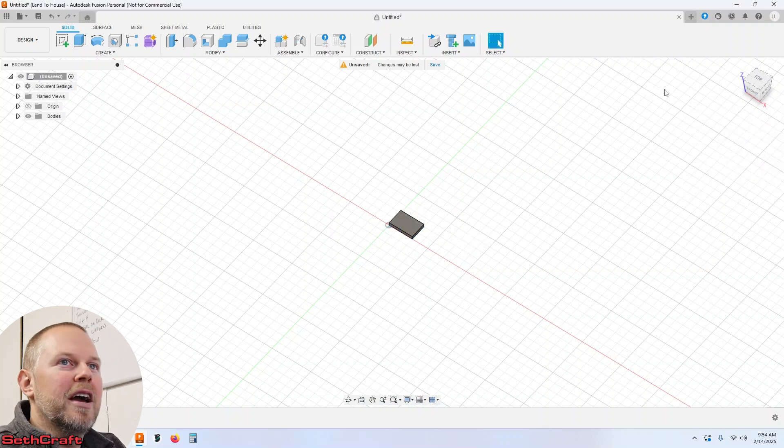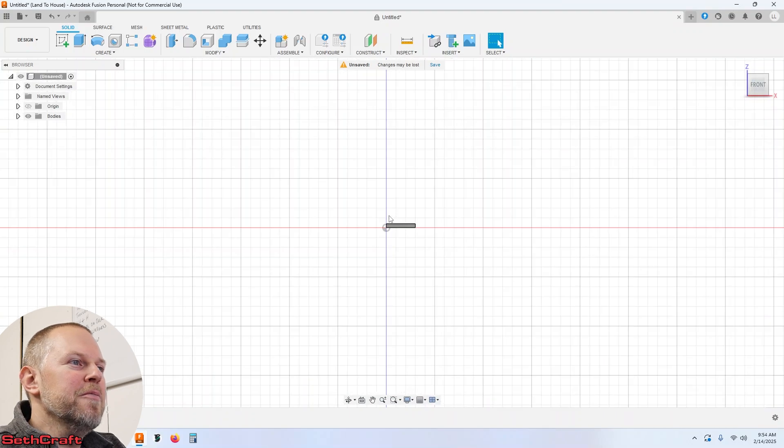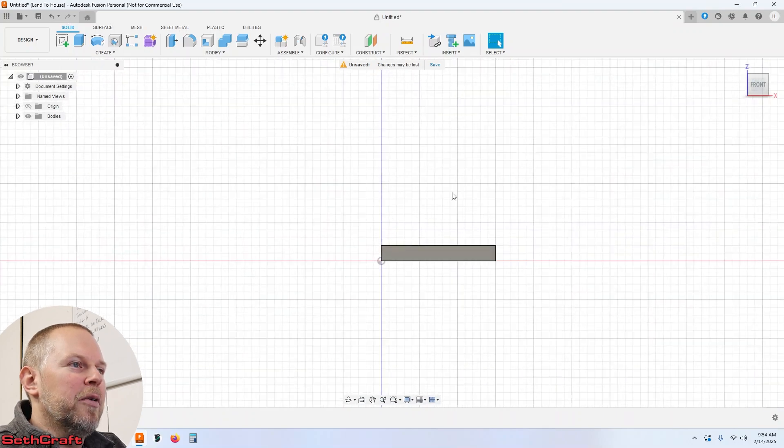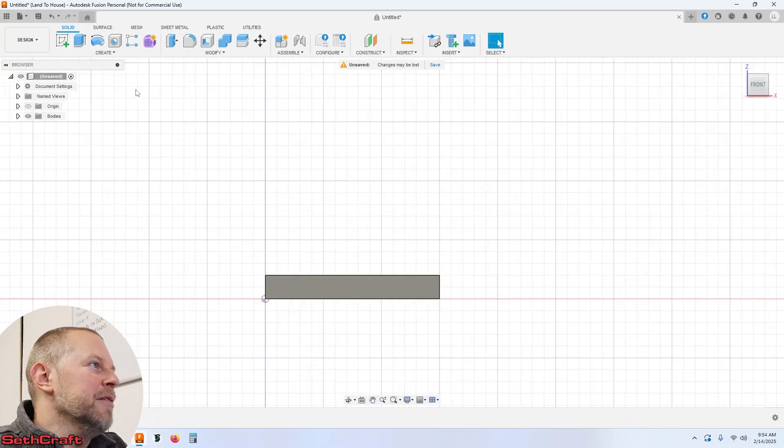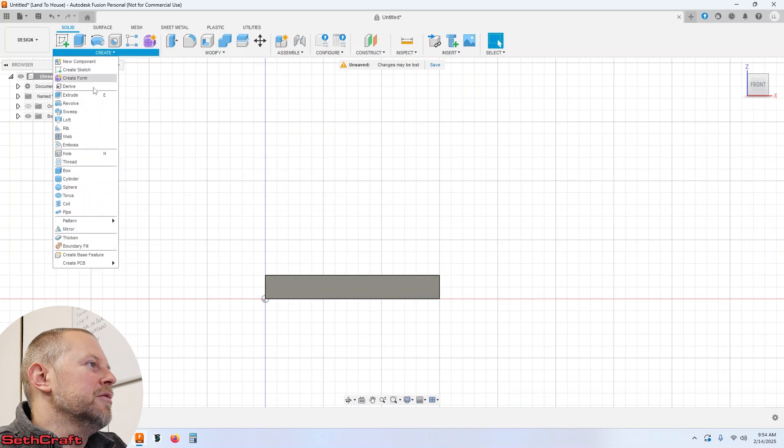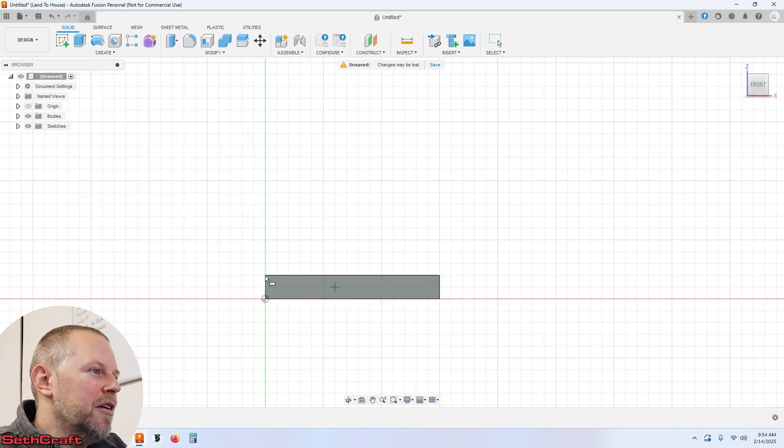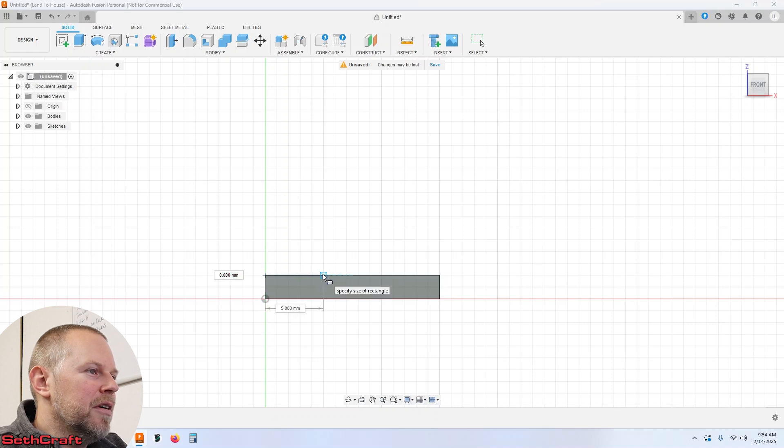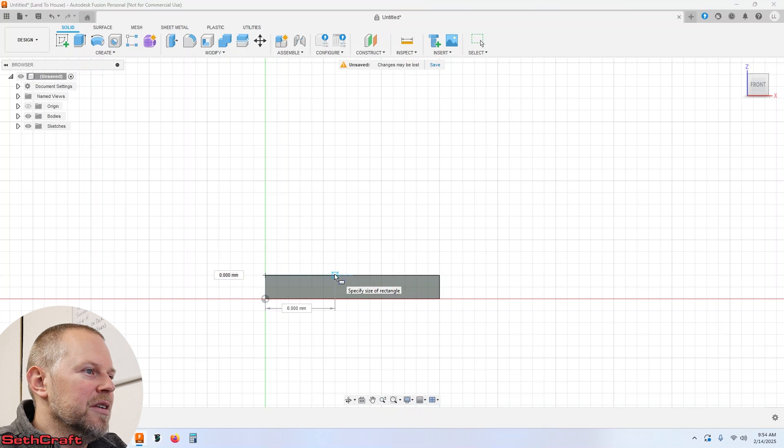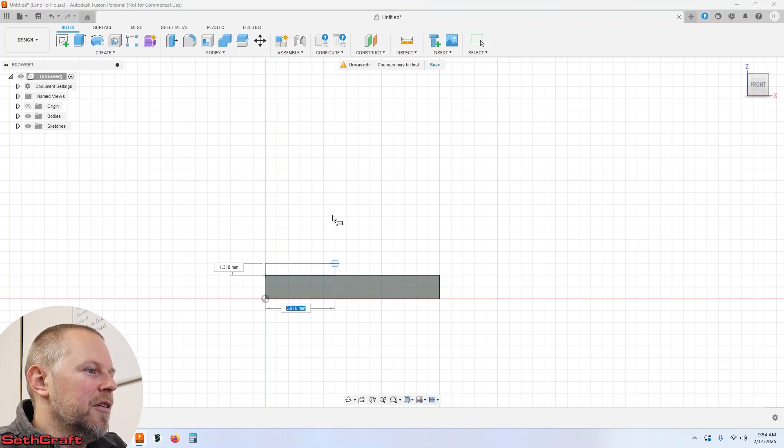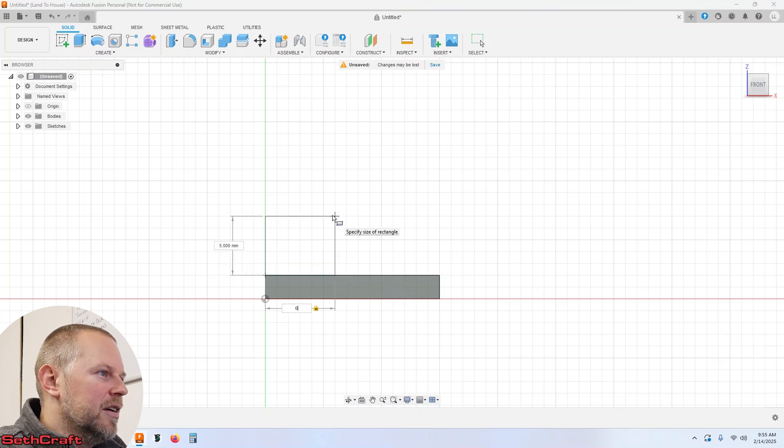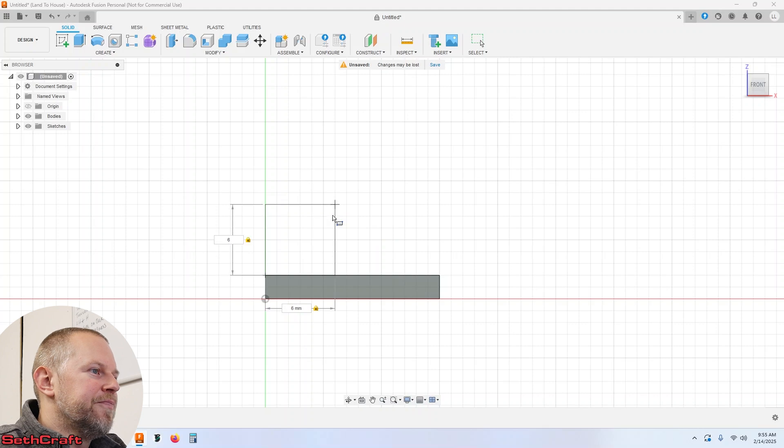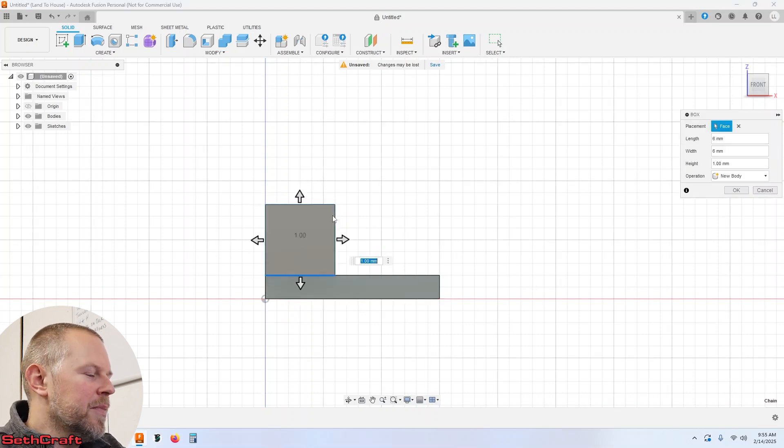Now let's go to the front view and what I want to do is make a box again. So I'm going to go to box, click this right here and let's do 6 mils should be fine and let's go up 6 as well.